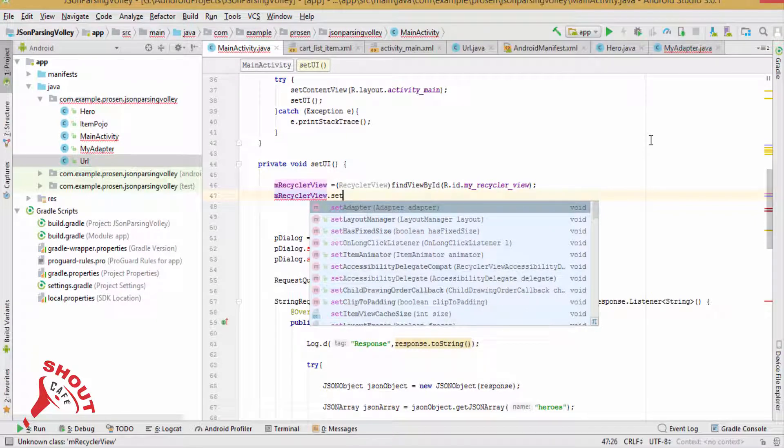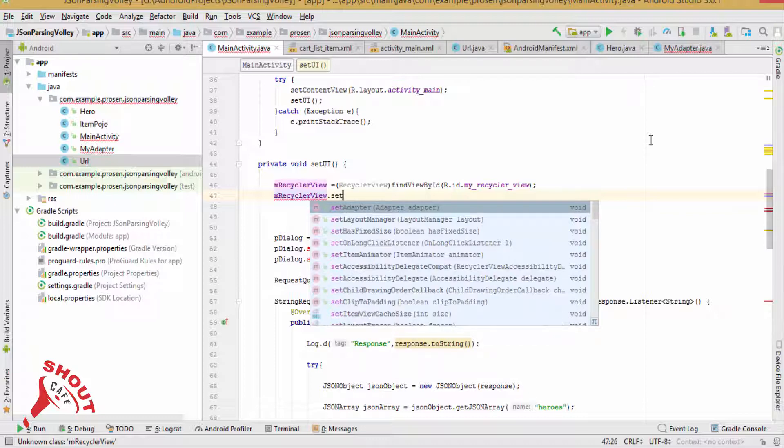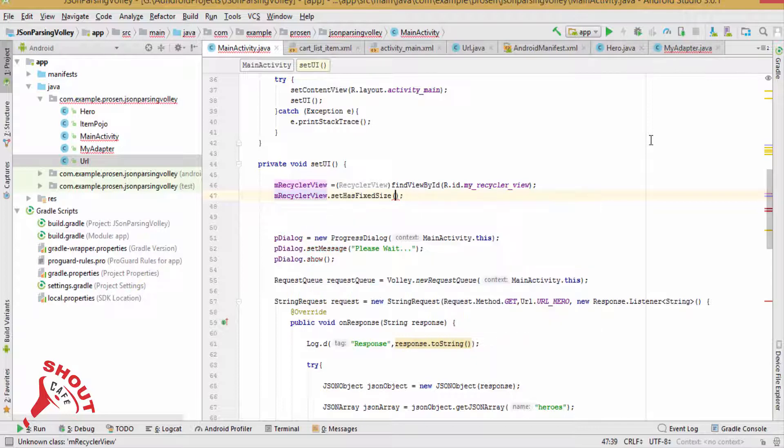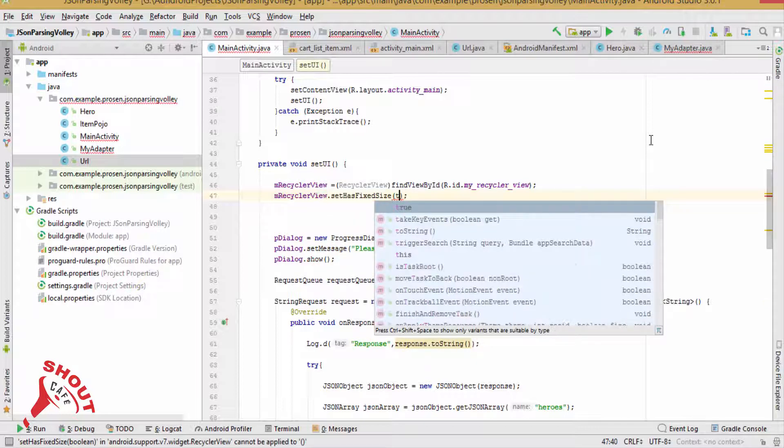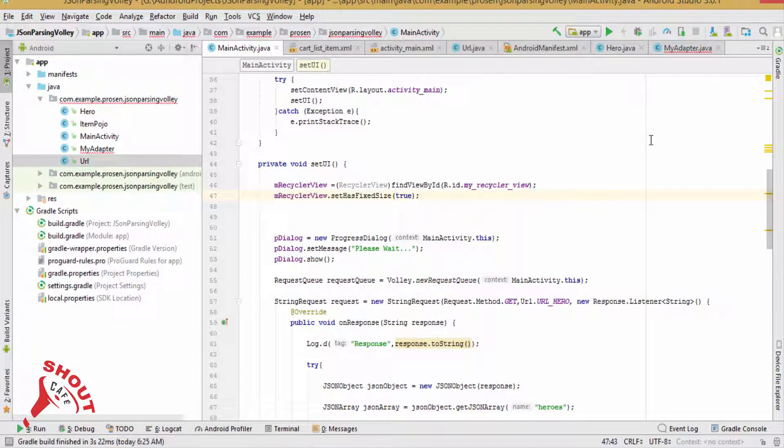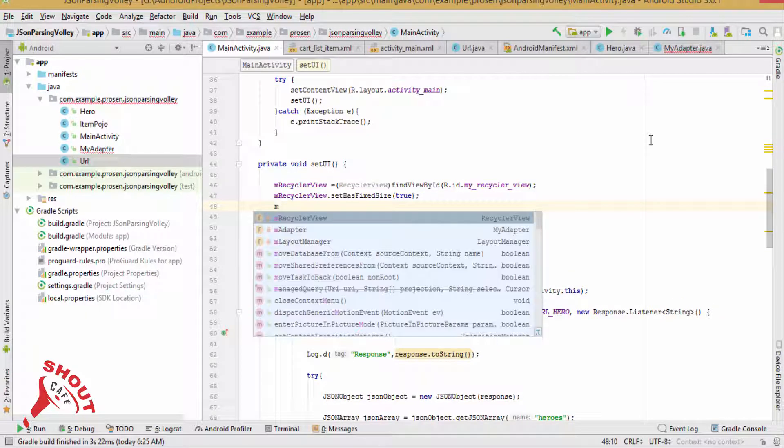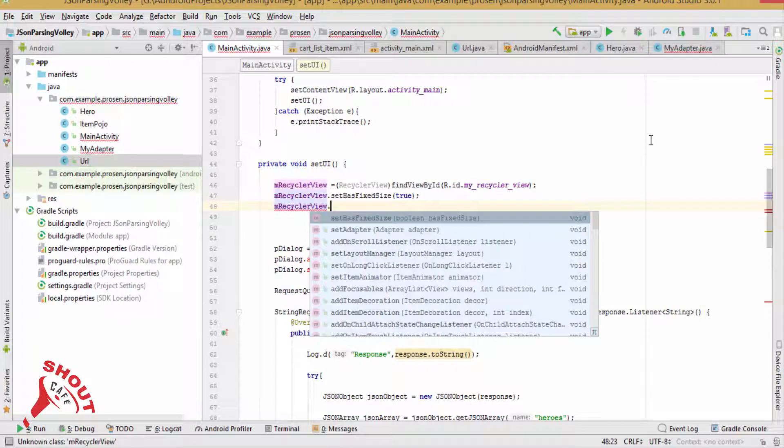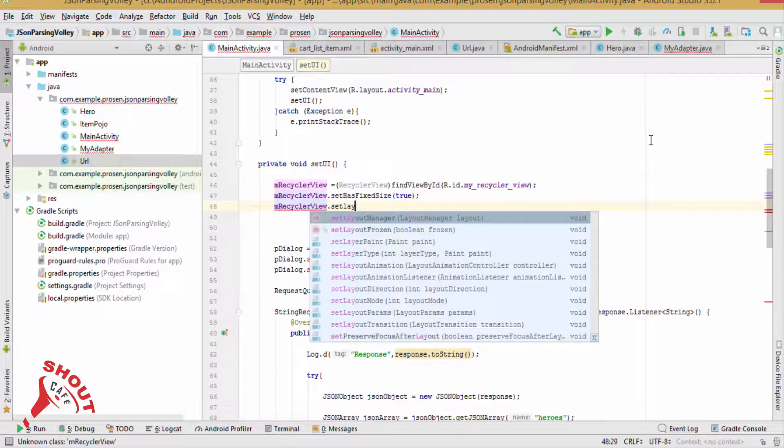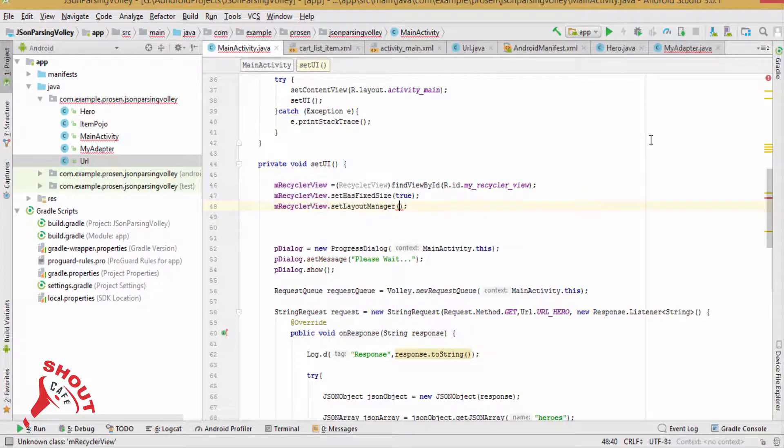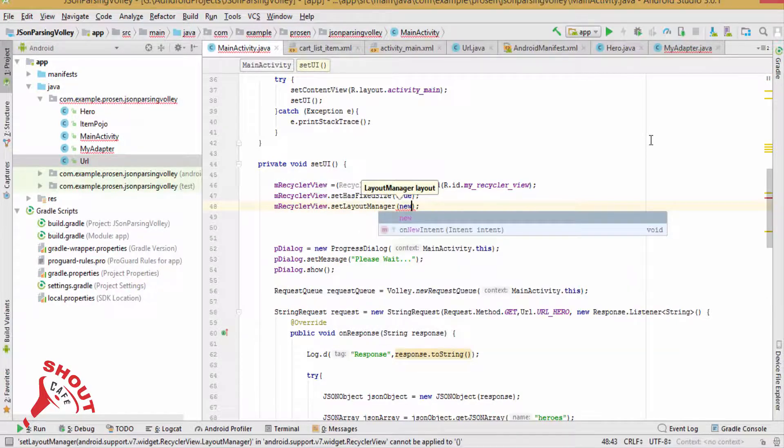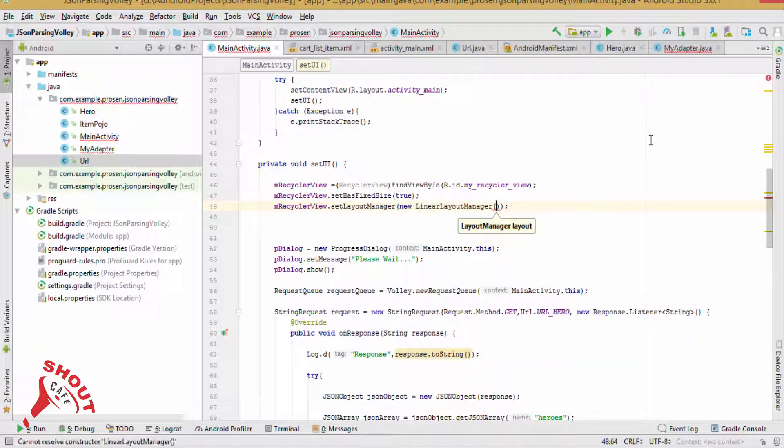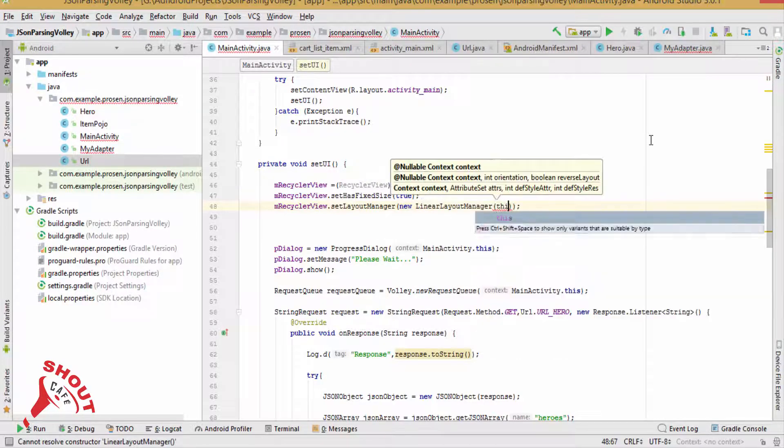setLayoutManager, new LinearLayoutManager, this.